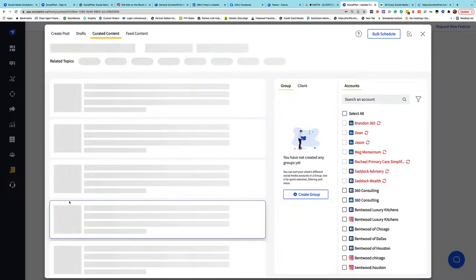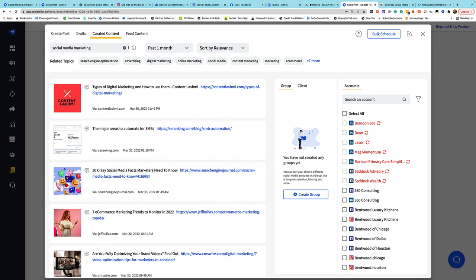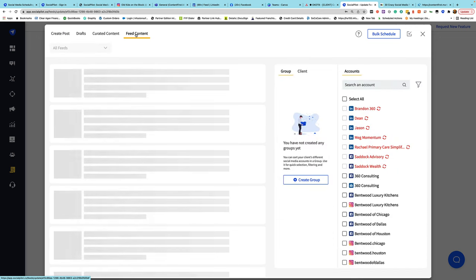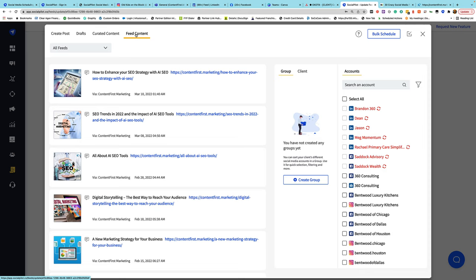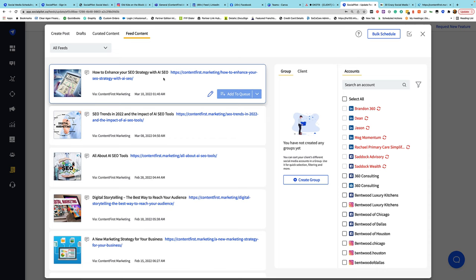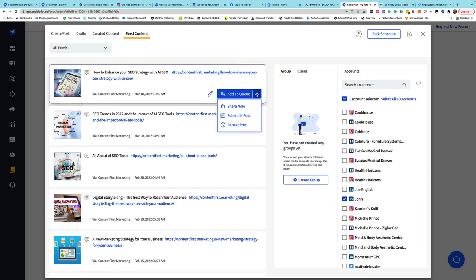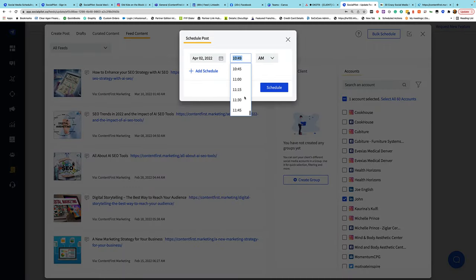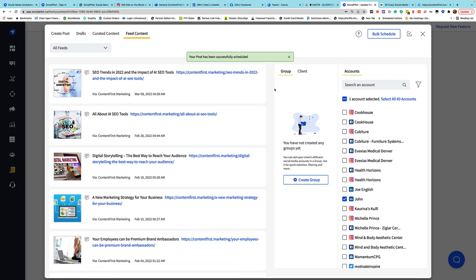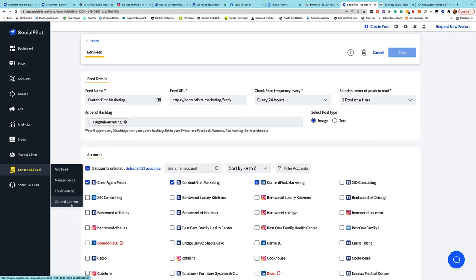The RSS feed content is also available in Curated Content. Going to Feed Content, I can see all the different feeds connected to SocialPilot and their recent activity — maybe I want to share some of these again. For example, 'How to Enhance Your SEO Strategy' — I go to my LinkedIn account, share it, and schedule it for 11:45 today. All I did was take a piece of content SocialPilot discovered in an RSS feed and schedule it using the curated content feed tool.